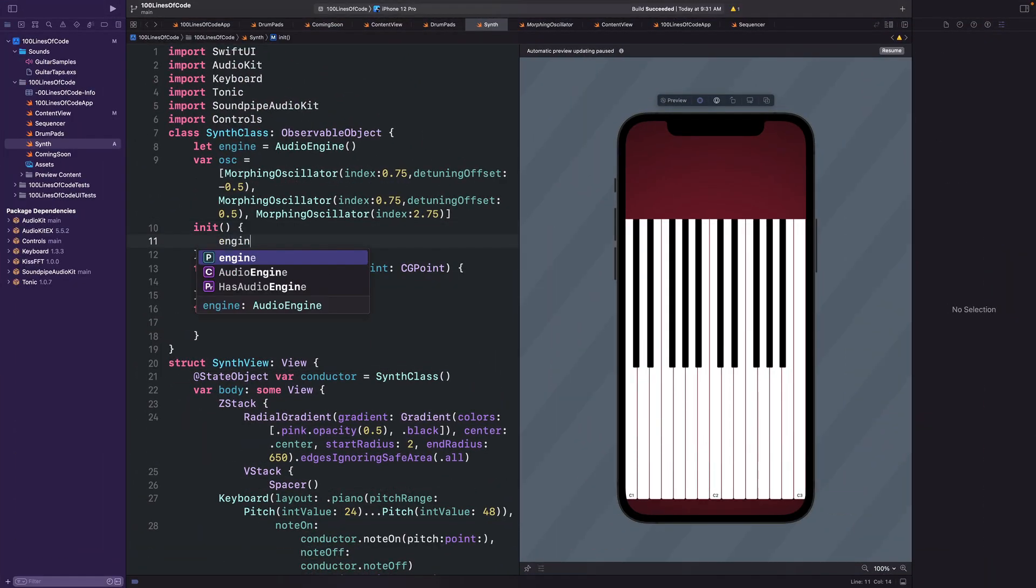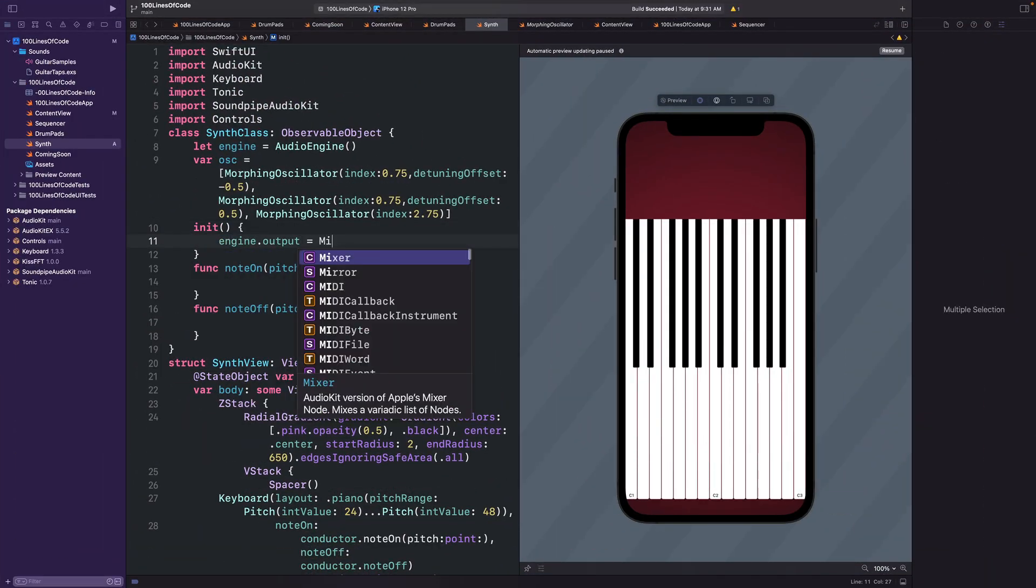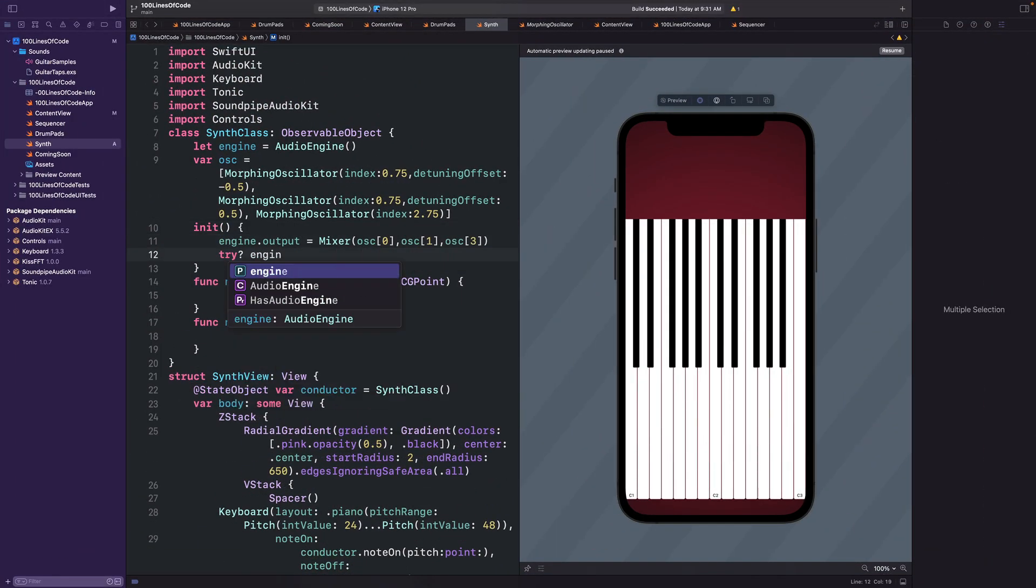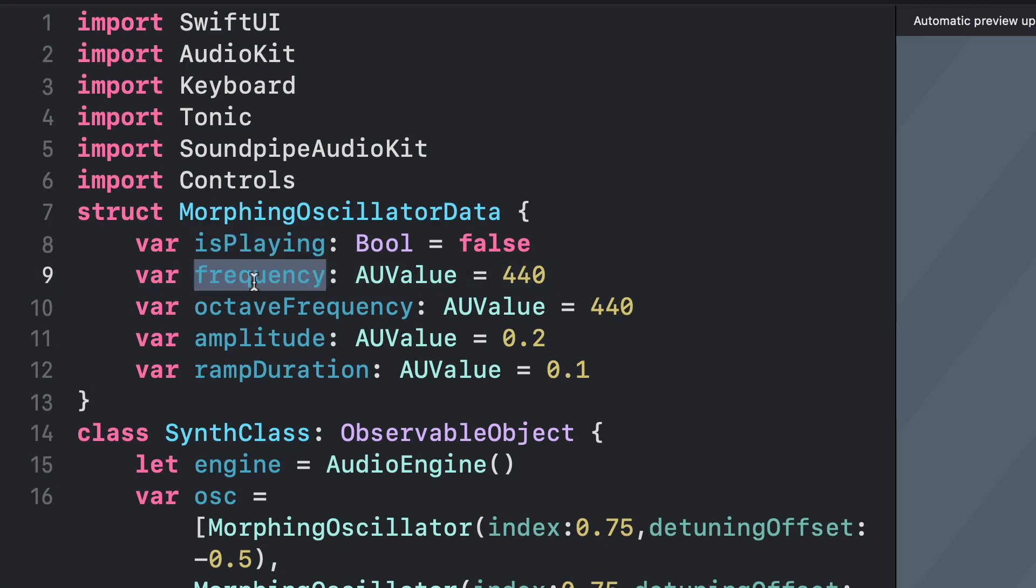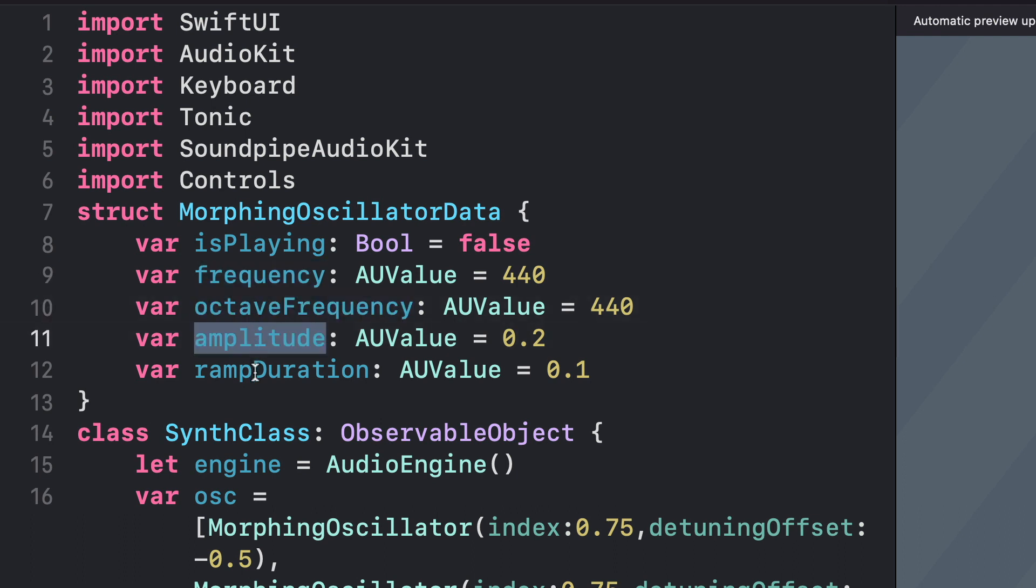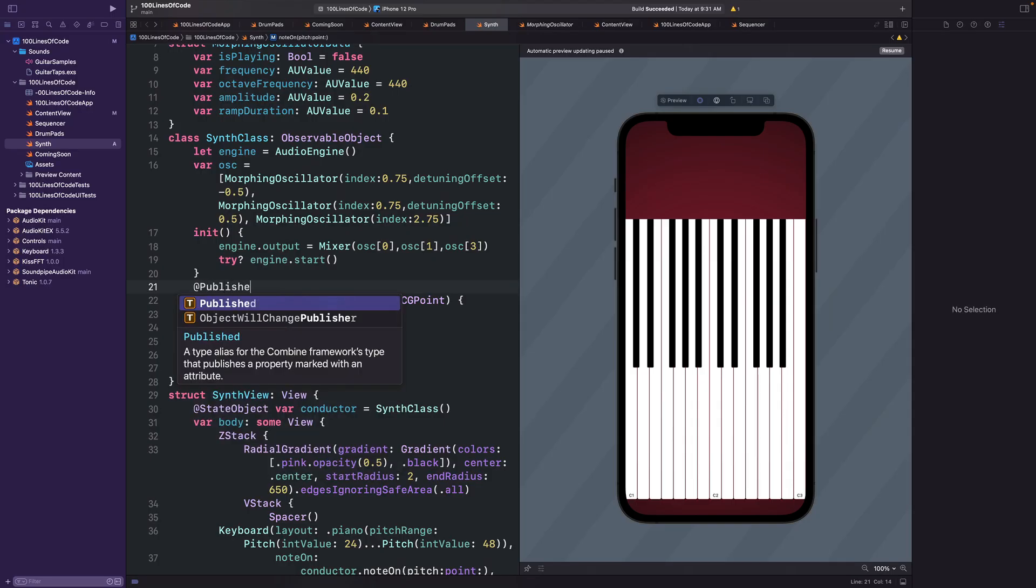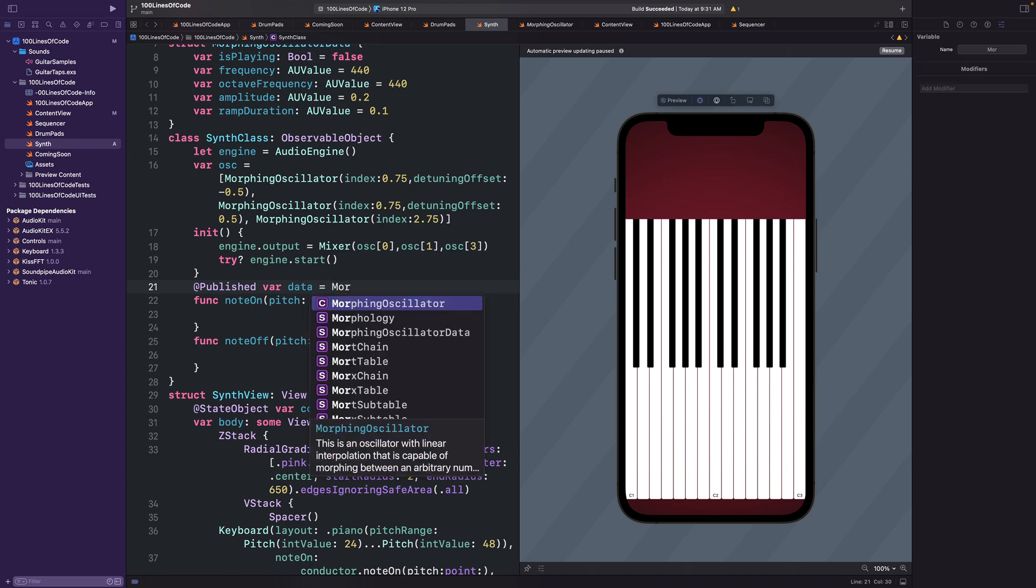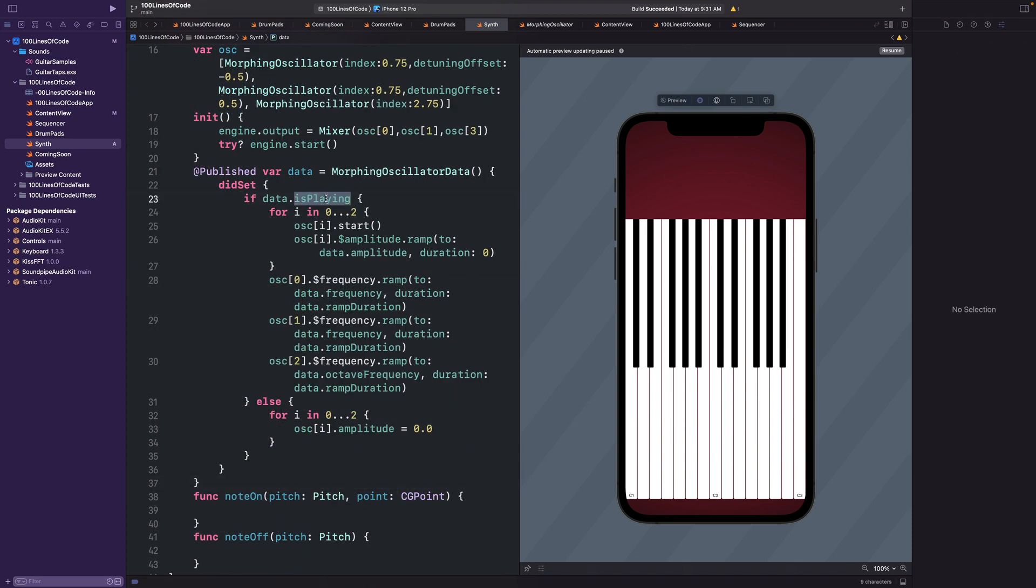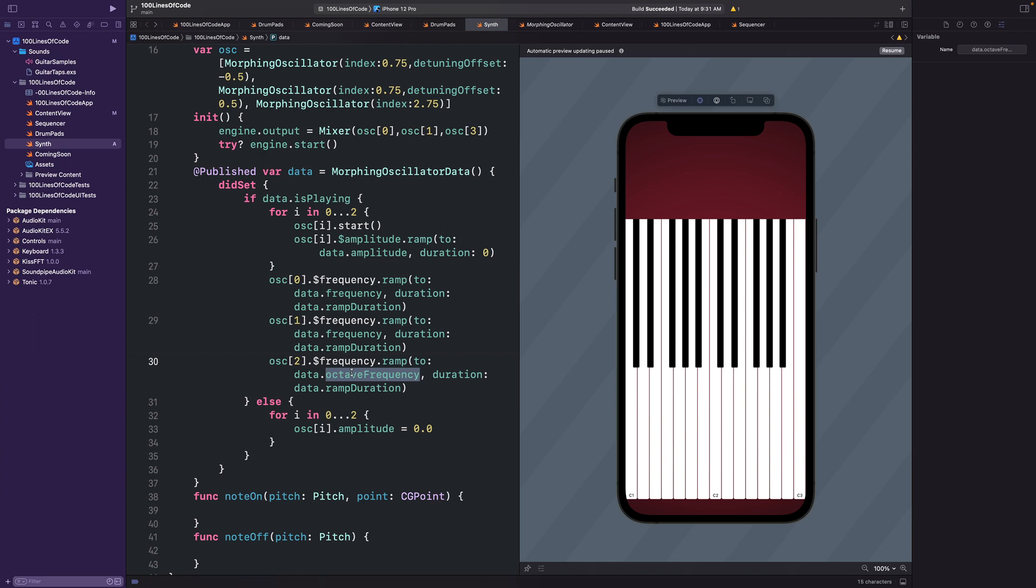Next we'll create our init method where we'll physically toss the three oscillators into a mixer and start the engine. We'll create a separate struct for our oscillator's data with an is playing variable, a frequency variable for our note's pitch, an octave frequency variable for our bass oscillator, amplitude for the loudness, and ramp for the duration of the glide speed between notes. In our main class, we'll create a publish variable for our data and observe changes to this variable in didSet. Now if the data is playing, we will start our oscillators, increase the amplitude, and set the frequency or pitch of our oscillator, with one of them being set to the lower octave frequency. Then if isPlaying is false, we'll set the amplitude to zero.